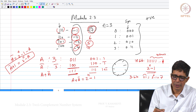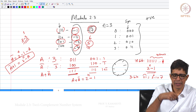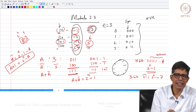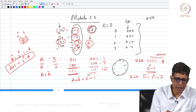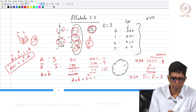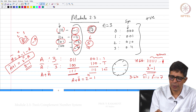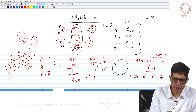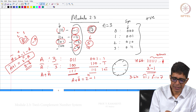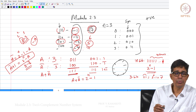Now if I say subtract 3, that means I have to move 8 minus 3 steps clockwise, where 8 is 2^3. So 2^n minus A is the 2's complement representation of minus A. For example, 2^3 minus 1 is 7, and 7 is the 2's complement representation of minus 1. Similarly, 8 minus 2 is 6, which is the 2's complement representation of minus 2. 8 minus 3 is 5, which represents minus 3, and 4 is the 2's complement representation of minus 4.